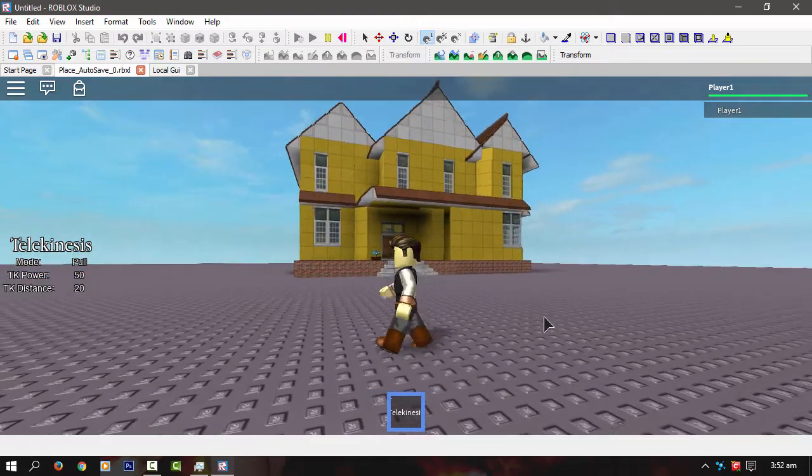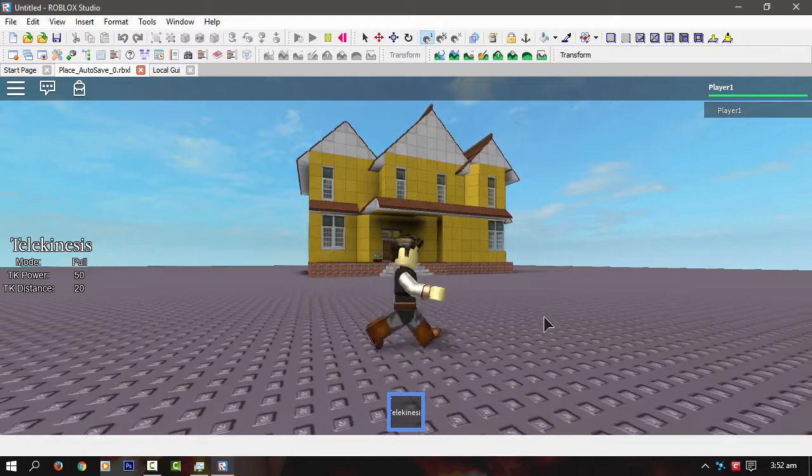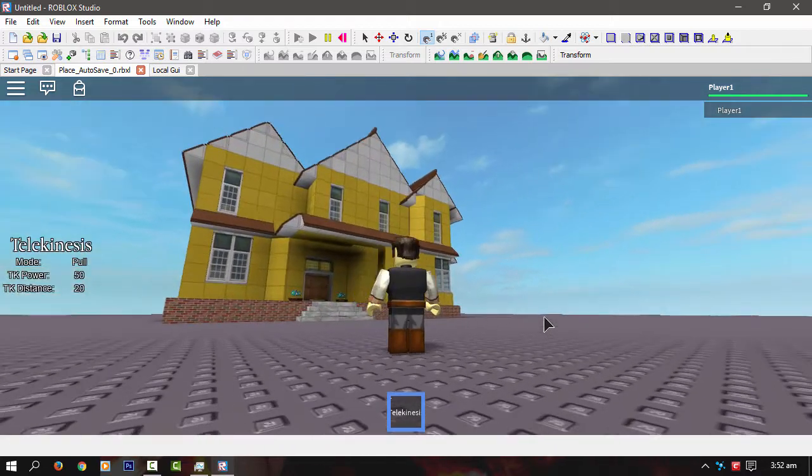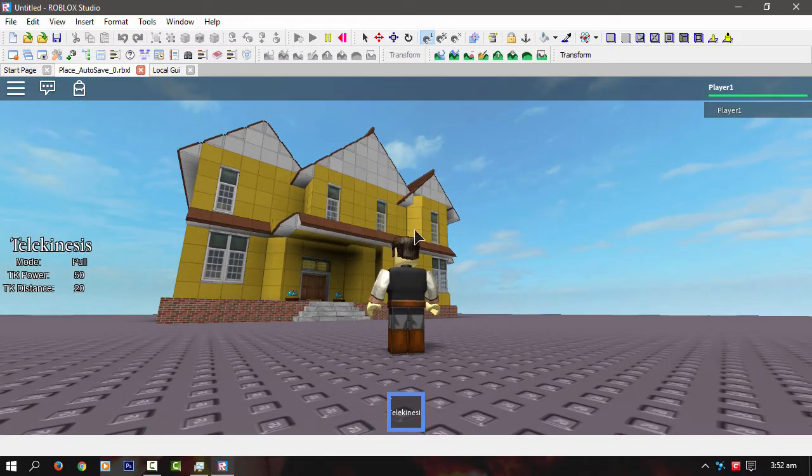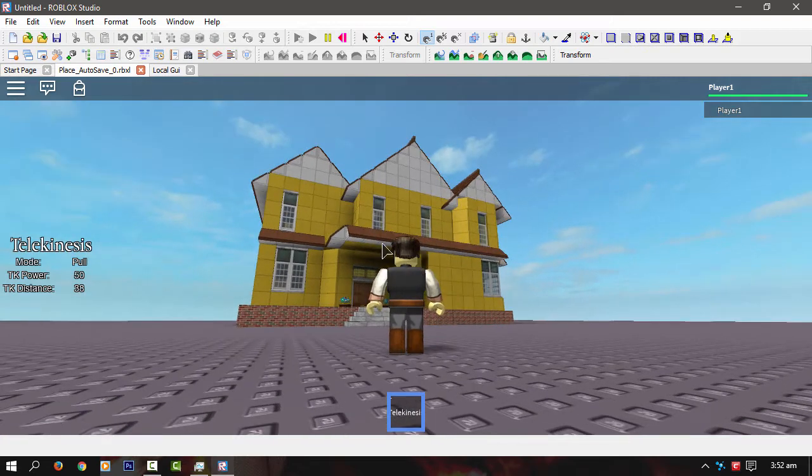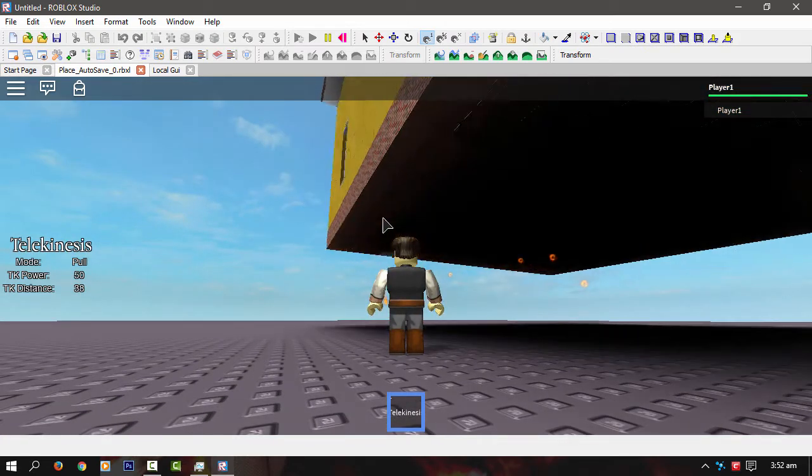This is what I've got so far. Let's increase the range of it. Let's see if I can pick up this house. Okay.